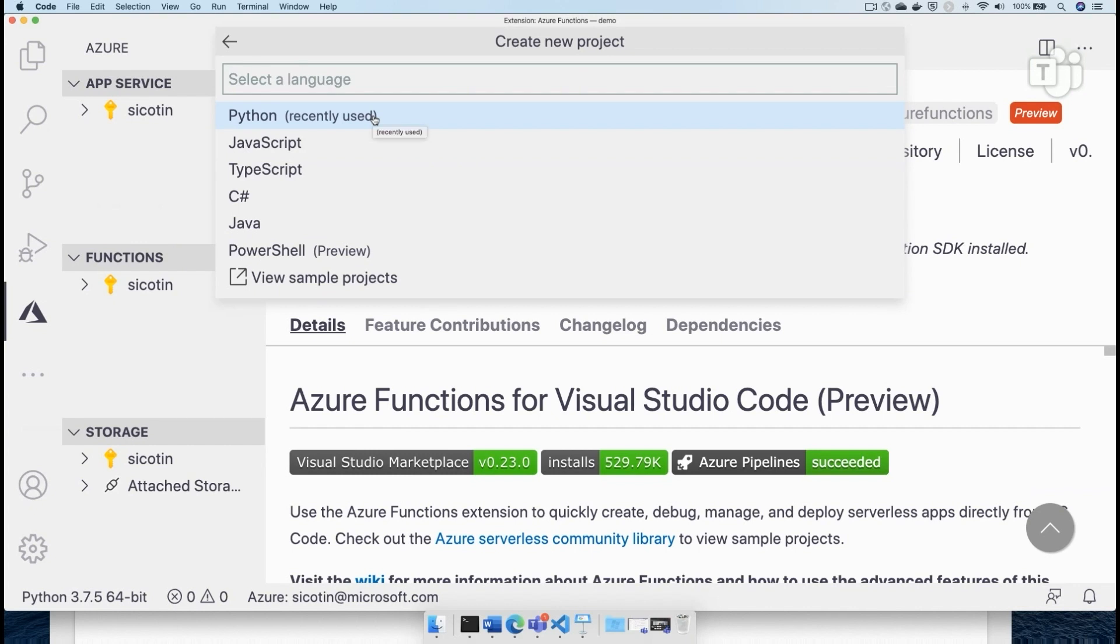And a function app is basically a collection of our serverless functions, our cloud functions. And I can create this function in Python, JavaScript, TypeScript, C Sharp or Java, depending on what's your preference for writing code.